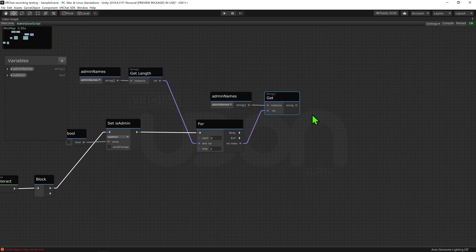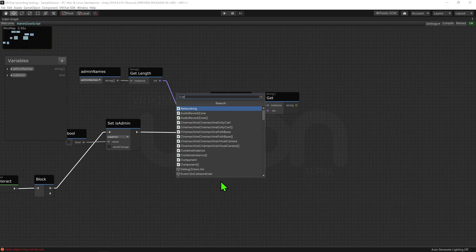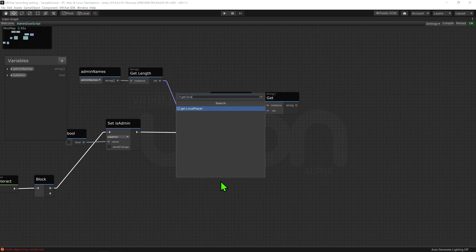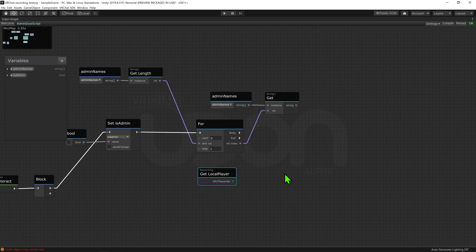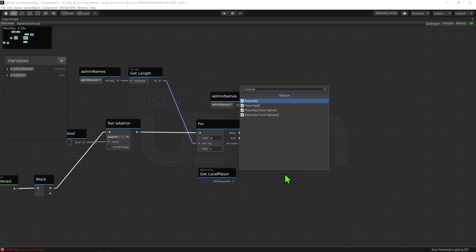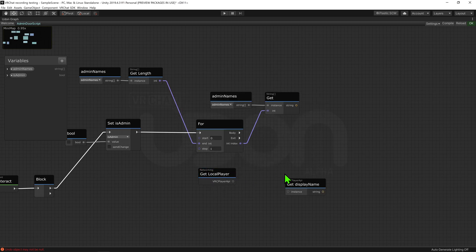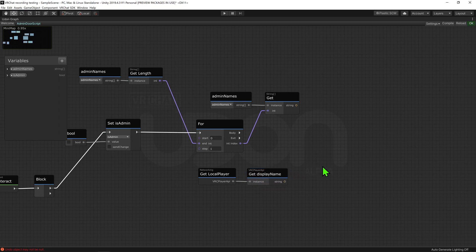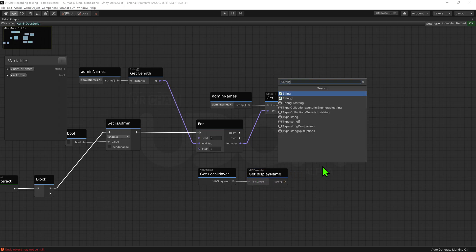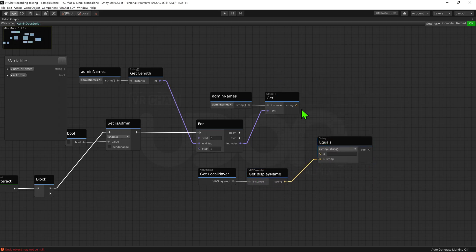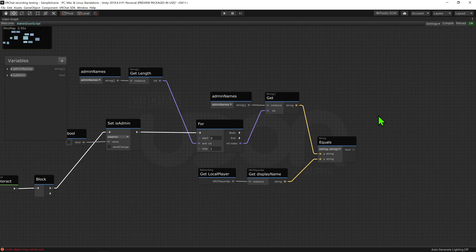Now that we have our string value, we need to see whether or not the local player has the same name. So I'm going to create a networking get local player node, and plug that into a player api get display name node. I then want to check if they are the same, so I'm going to put both of them into a string equals node to get a bool that will be true if they are the same, and false if they're not.